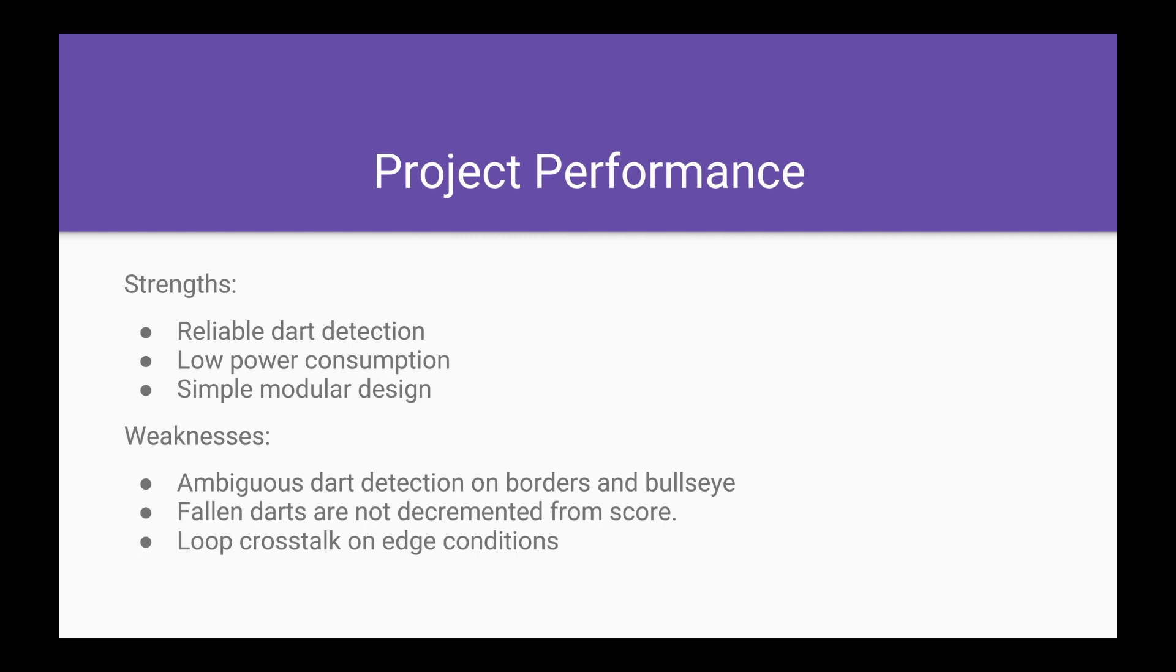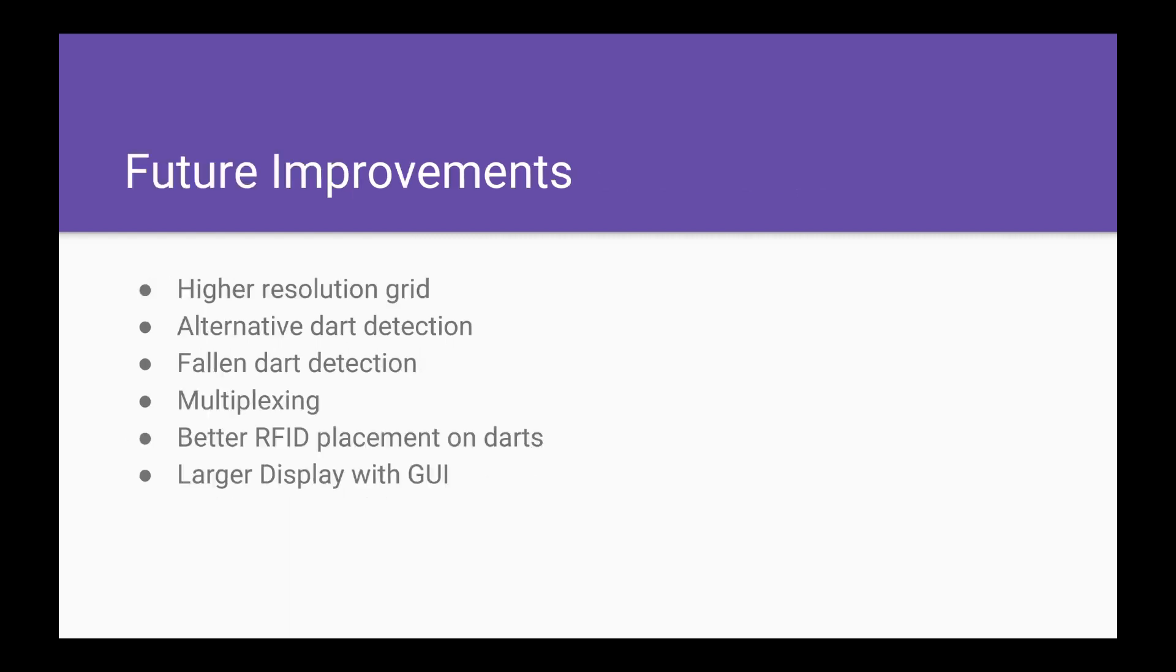And so when a neighboring loop is hit with a dart, we see a response in that bullseye loop that gives us false readings under certain conditions.